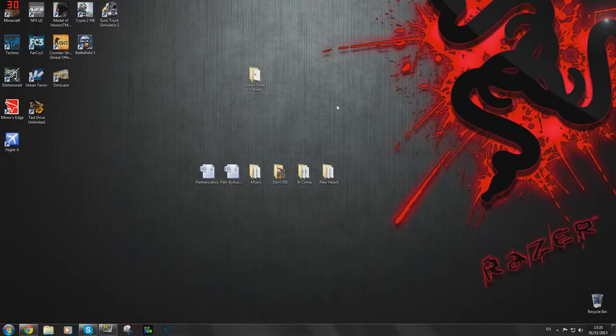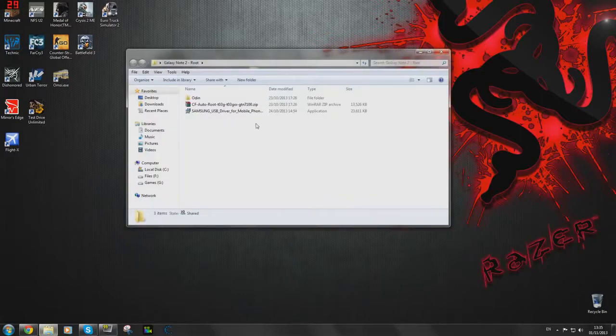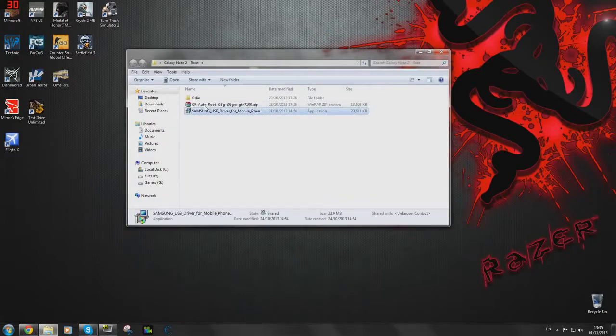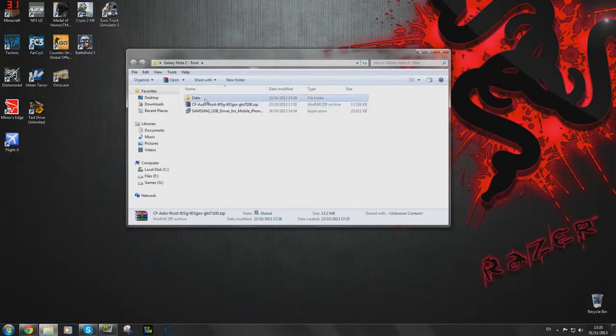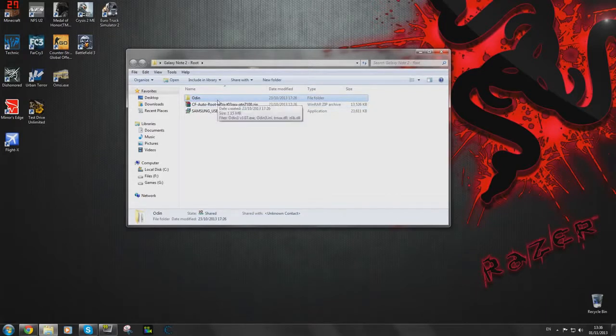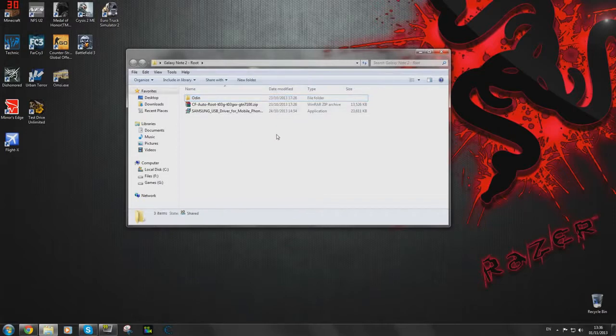In order to do this we're going to have to download a few files which are in this folder right here. Those are the Samsung USB drivers, the root file itself, as well as Odin because that's what we're going to be using for the purpose of this video. I'm actually going to go ahead and link all of these in the description so they're a little bit easier to find.